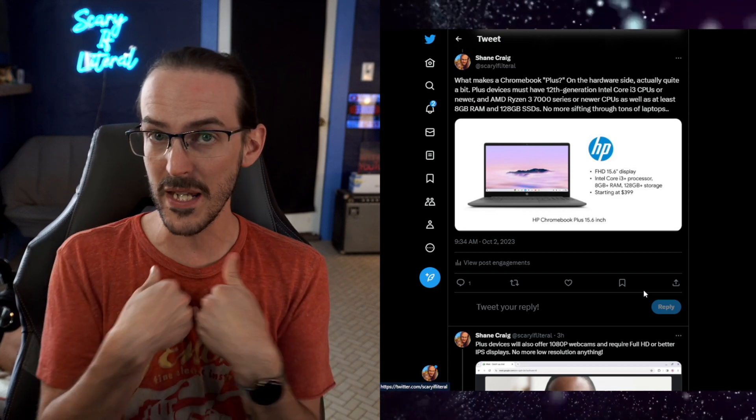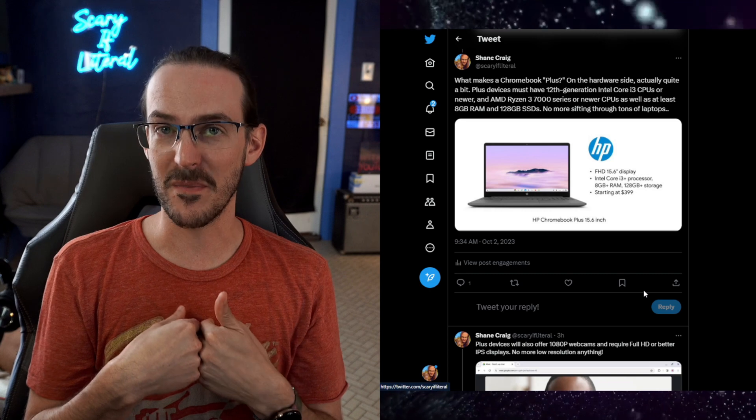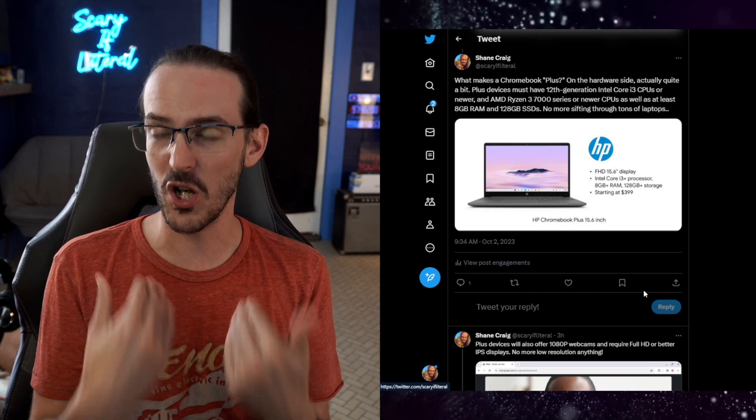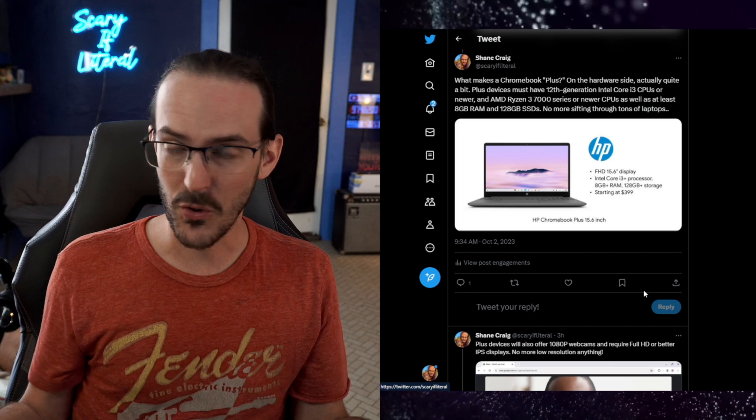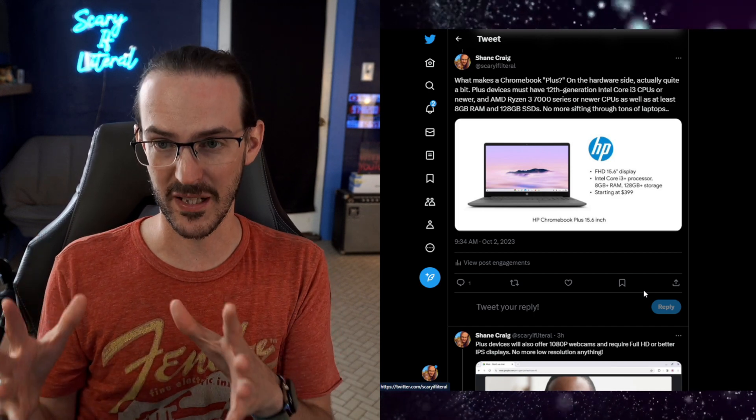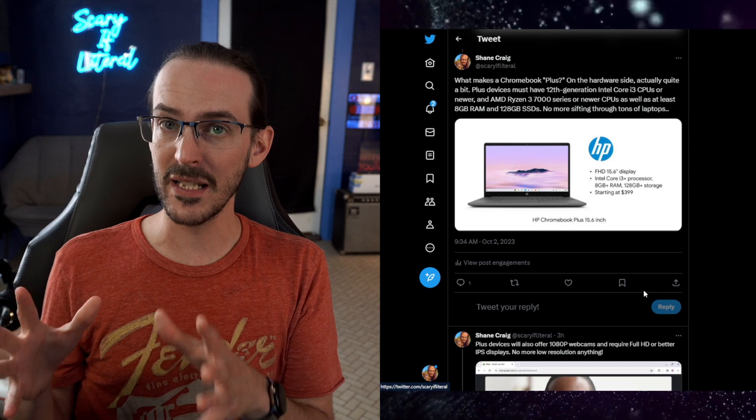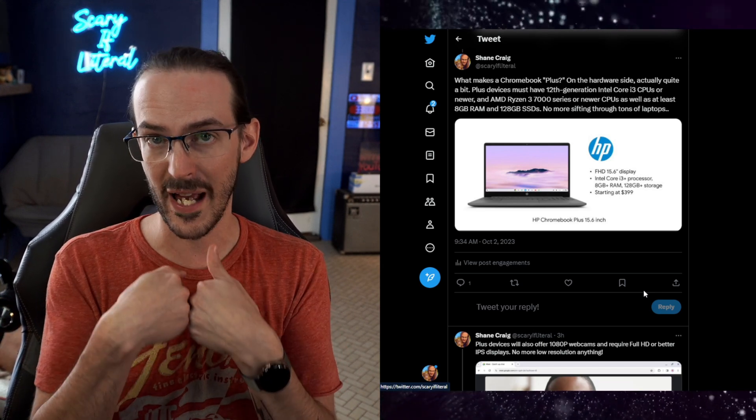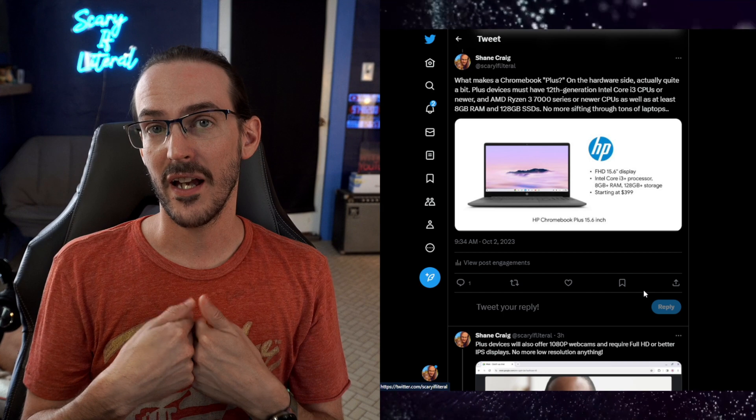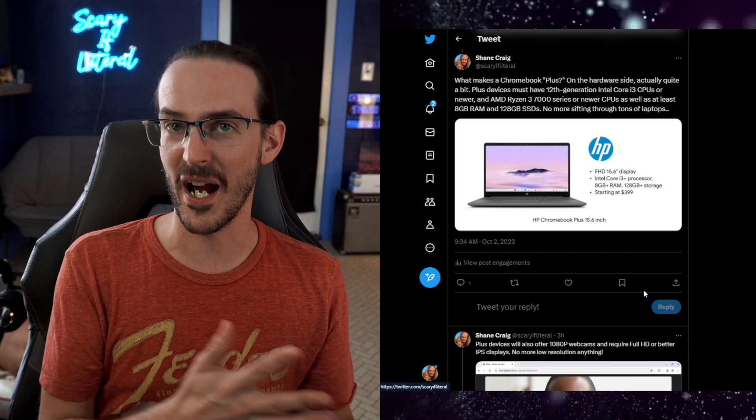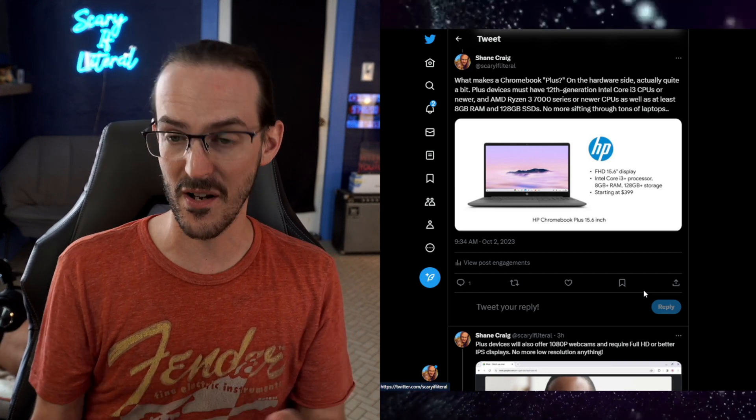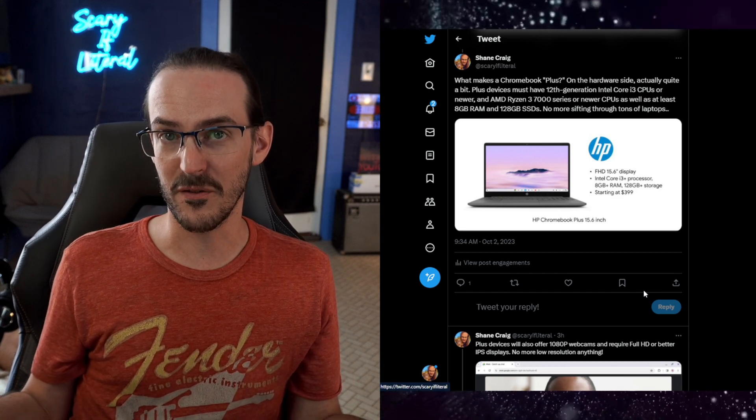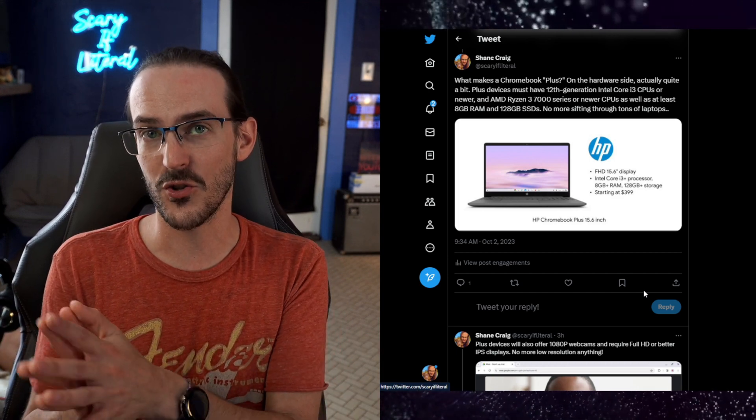Those are both, to me, pretty much minimums at this point. 8 gigs of RAM on a Chromebook is so much better than 4, even with Chrome OS these days. You need more RAM than 4 gigs. So to be a Plus, you're going to have to be at least a pretty decent Chromebook. Now, I actually have recently purchased a Chromebook that has 8 gigs of RAM, but it does not have the i3 processor. It's an N3000. I actually find it to be a pretty solid device, but some things it does struggle with.